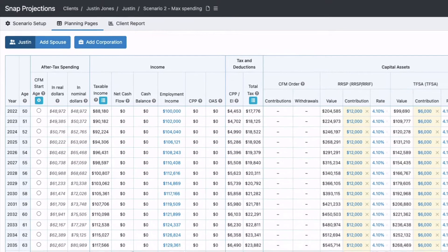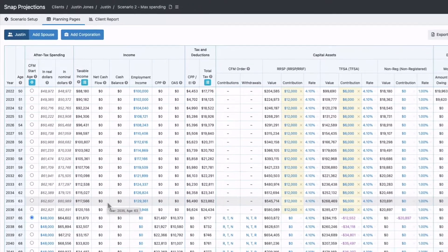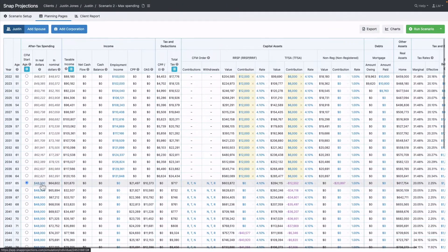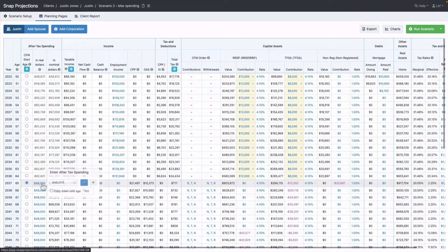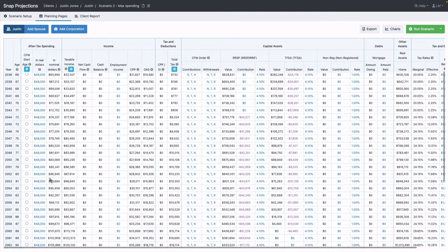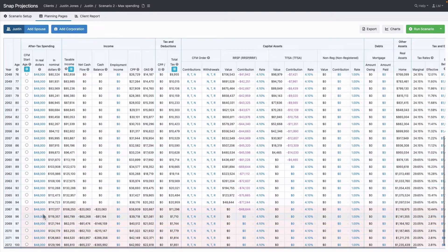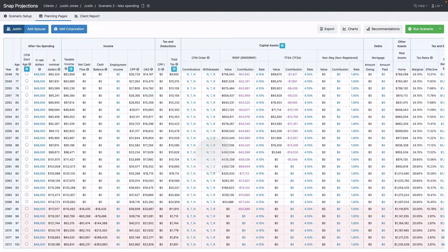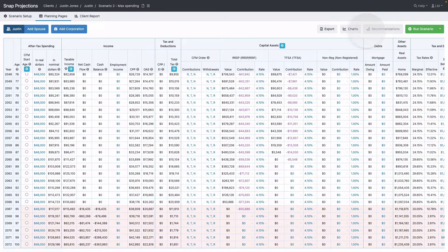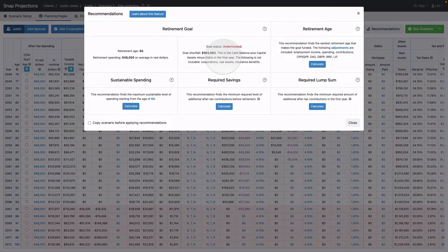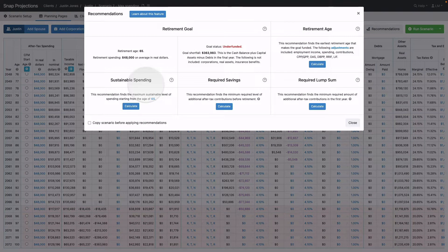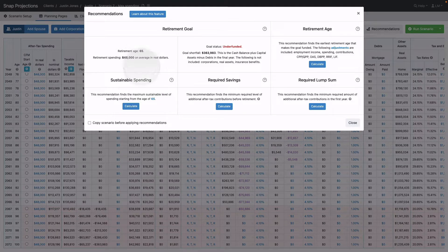Now I can make changes and compare back to the original. Instead of manually adjusting the $48,000, because we know Justin was running out of money at age 95, we can go to the Recommendations button and ask Snap to calculate the sustainable spending, assuming Justin retires at 65.